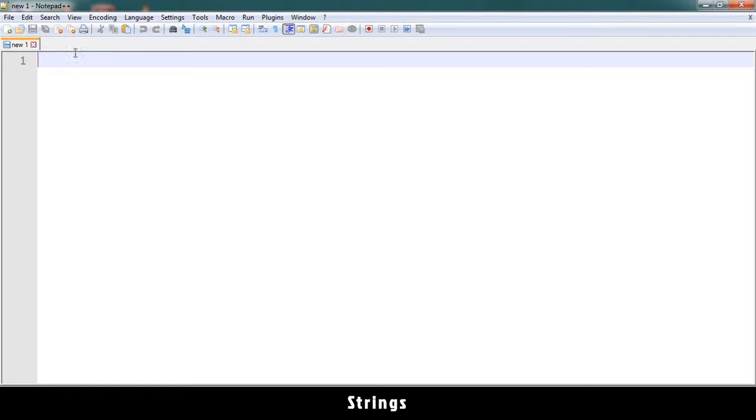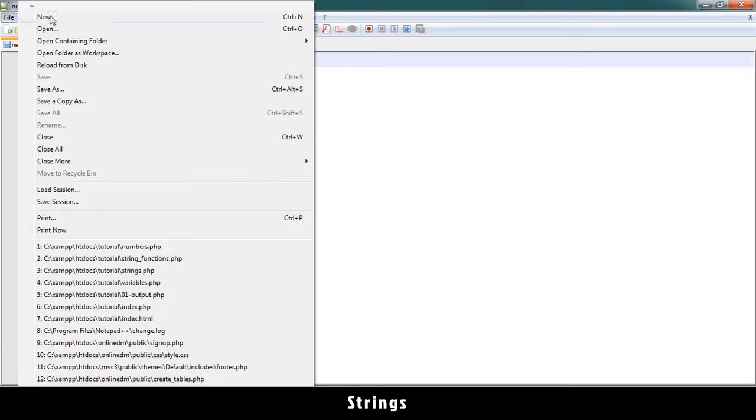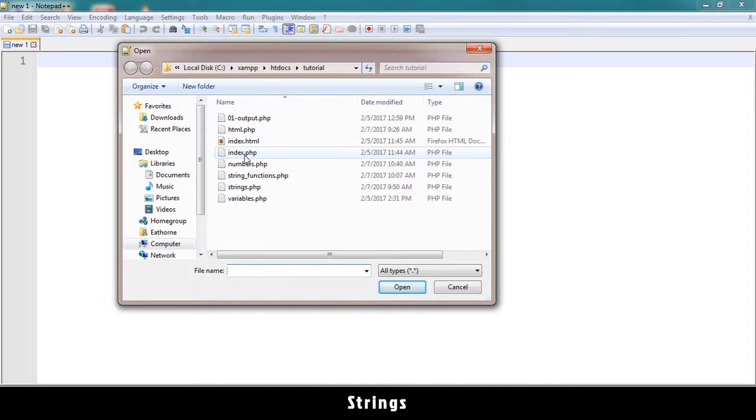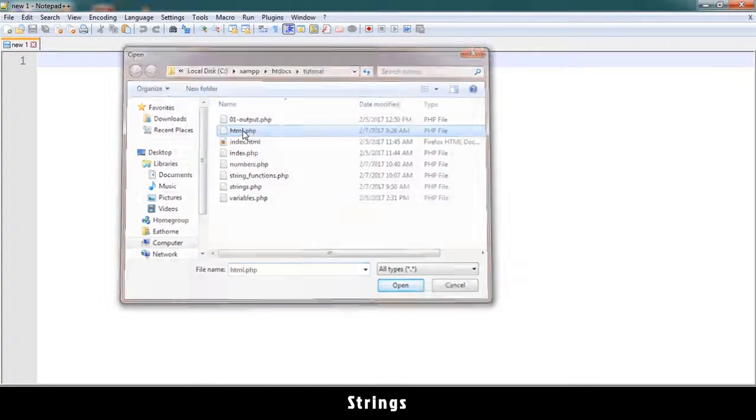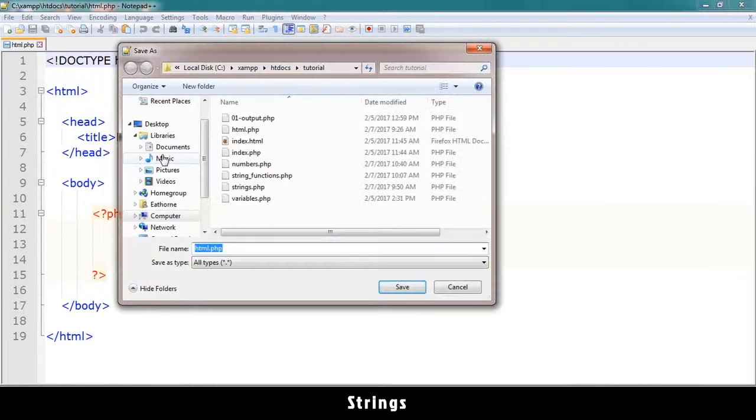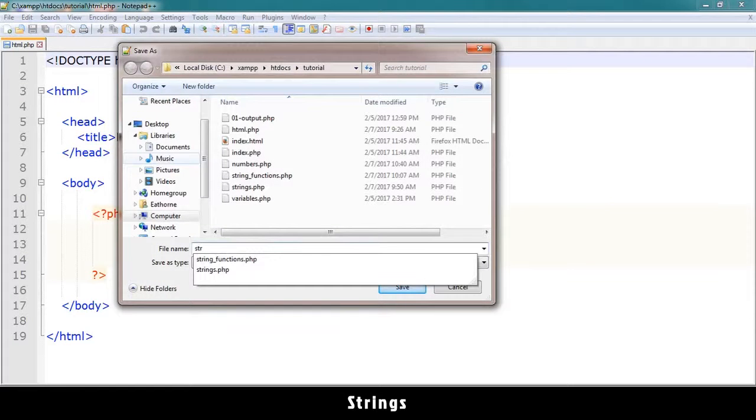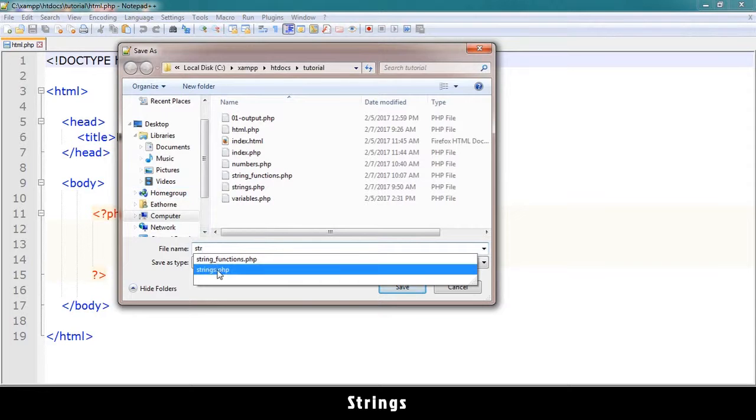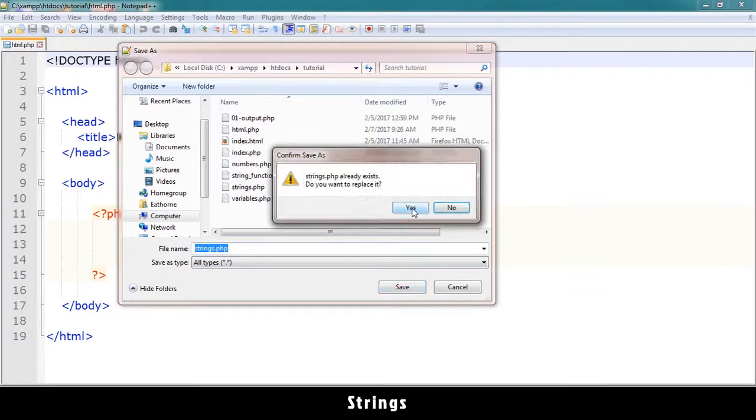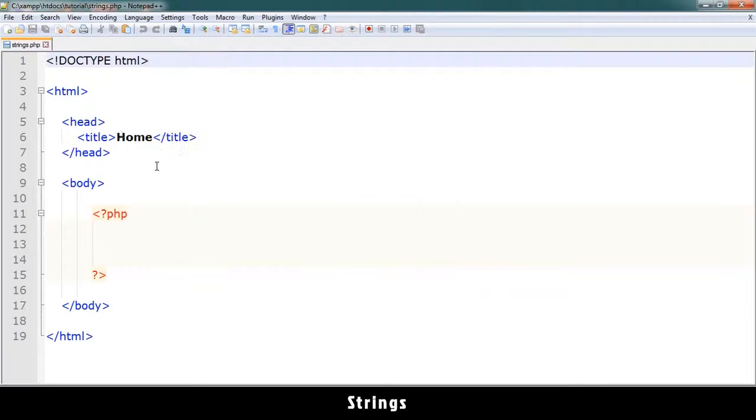Alright, welcome back. Right now we are looking at strings. Let me open html.php and save as strings.php. I already have the file, so I will replace it.